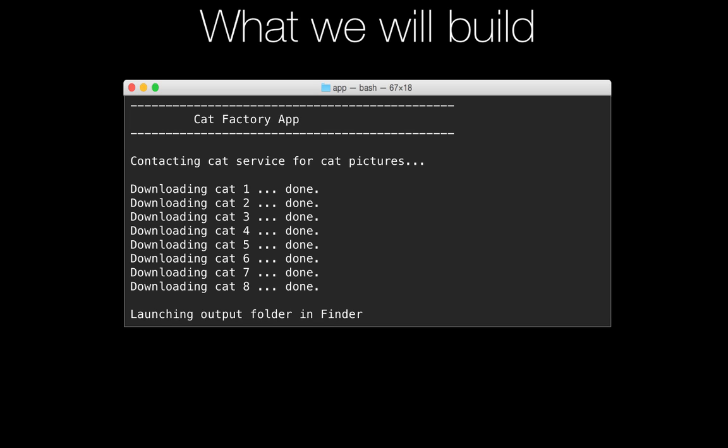Finally, you can see at the bottom, it says launching output folder in Finder. So we're going to start a subprocess from our app. And if this was running on Windows, it would say launching output in Explorer.